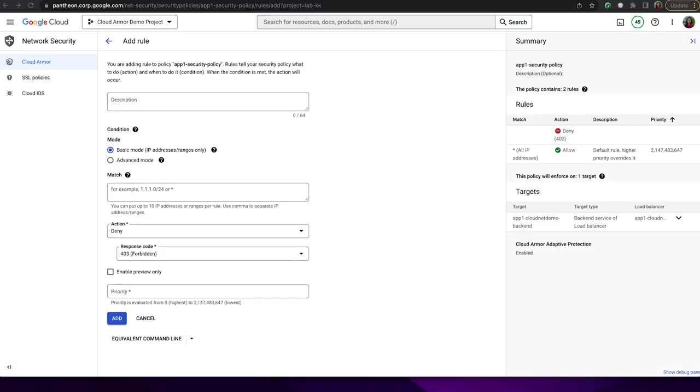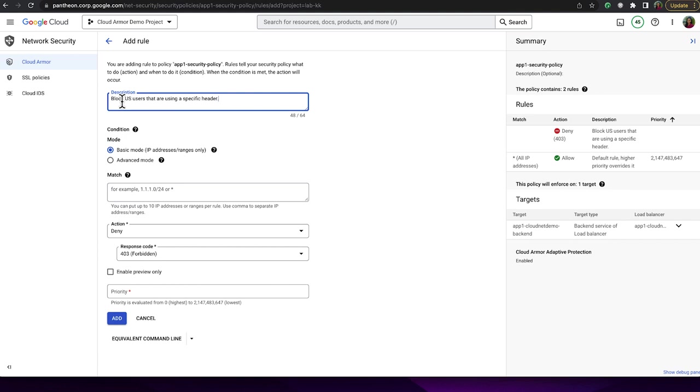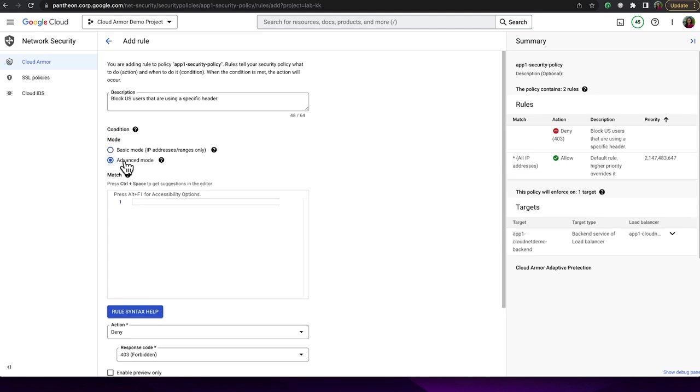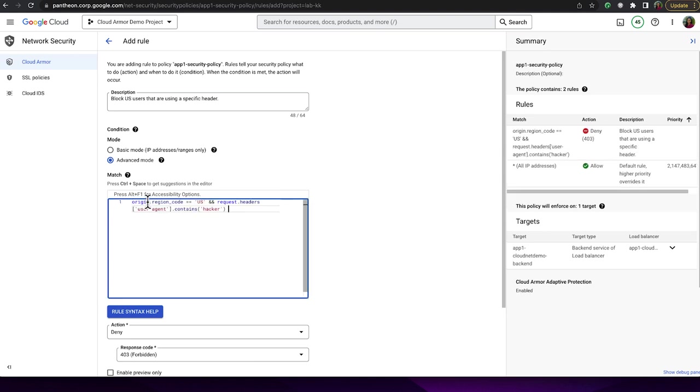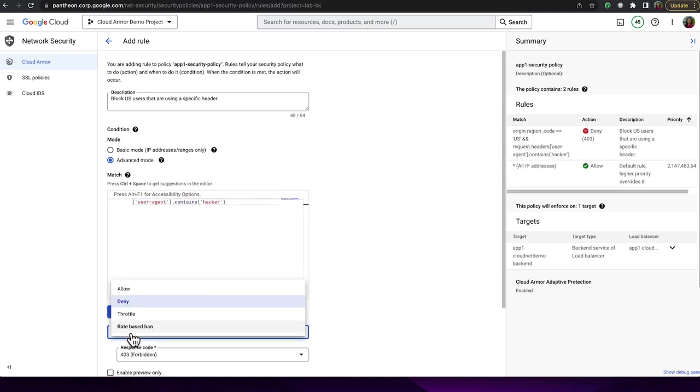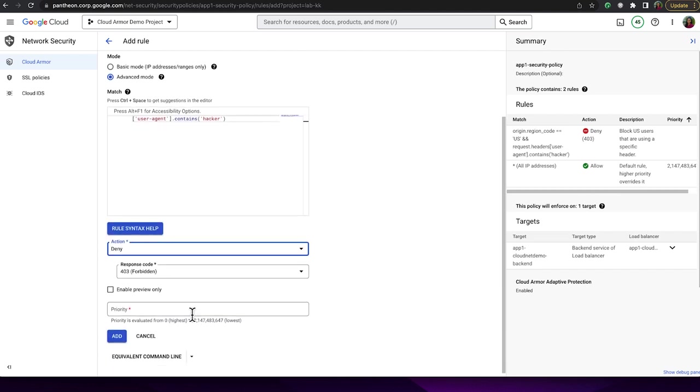In the description box, I'll write the rule itself. In this case, we're going to block US users that are using a specific header. Then, I can click into advanced mode. We're using Common Expression Language to write our match condition. Common Expression Language or CEL is used in many places in Google Cloud. In this particular case, we're using a Compound Rule. Our action is Deny. And I'm going to assign a priority level of 12,000.